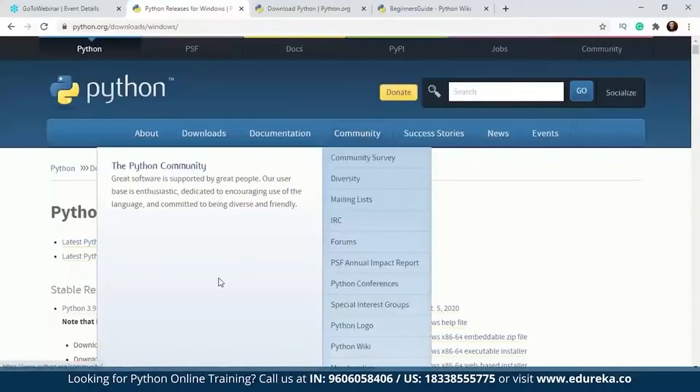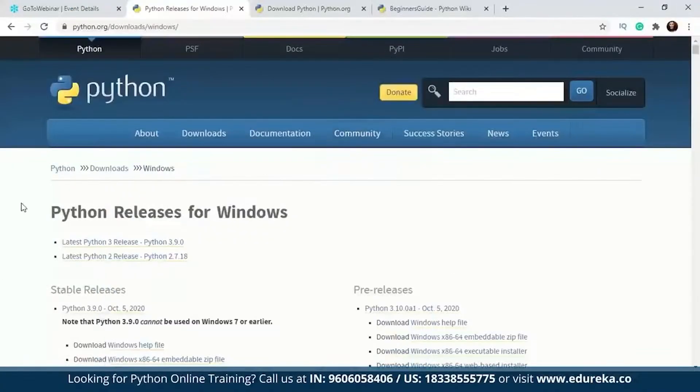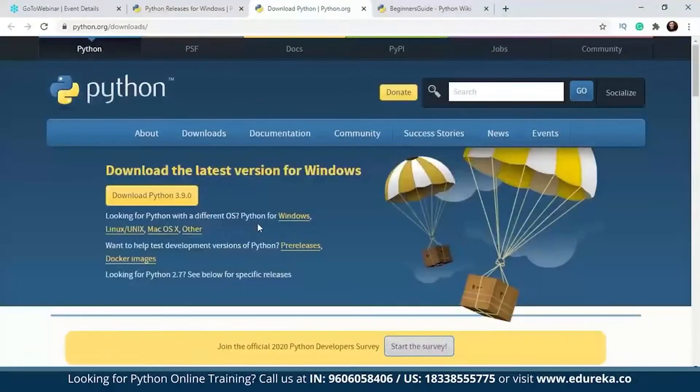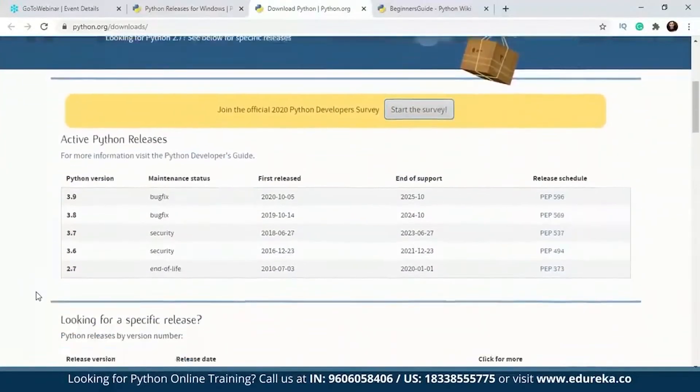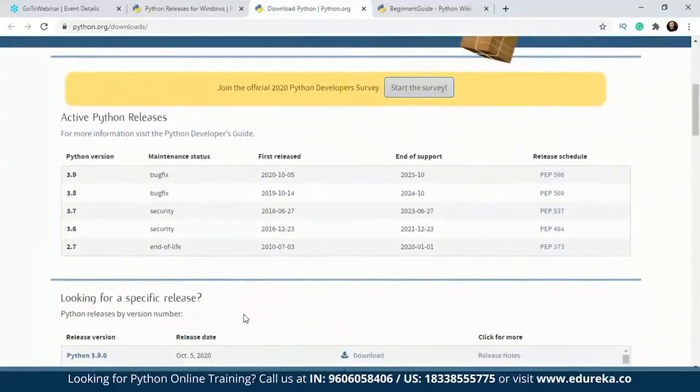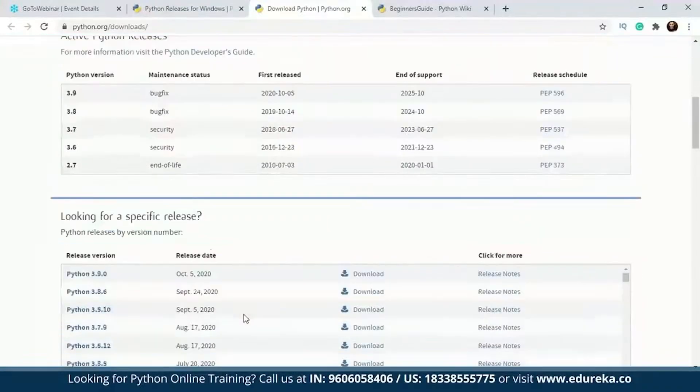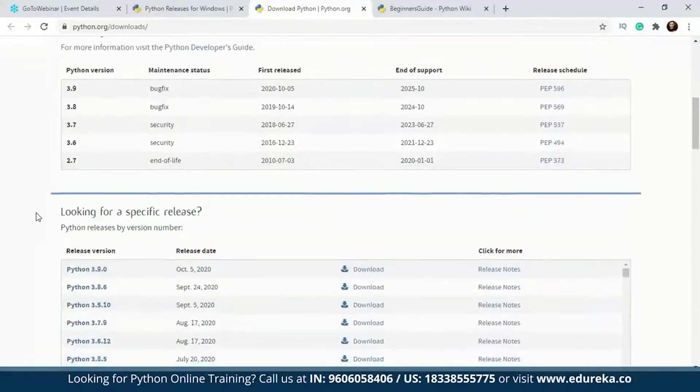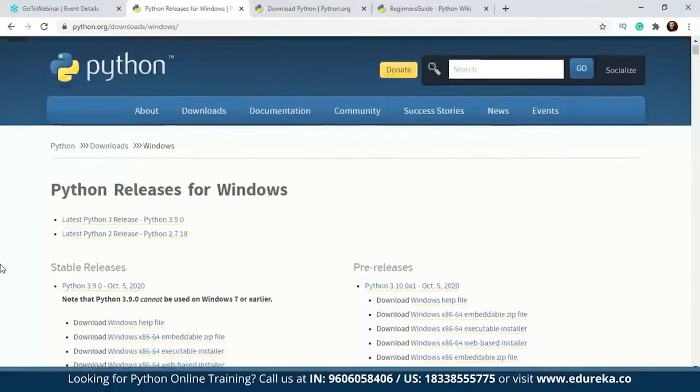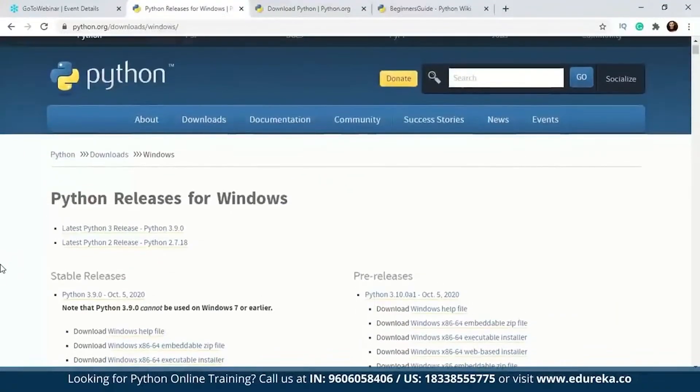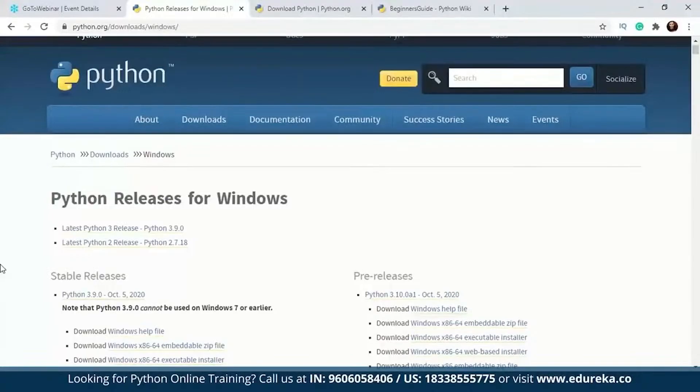You will have to go to python.org where you will have a download section. There will be a lot of packages or releases that you can begin with. Since I'm using a Windows operating system, I'll be looking at the Python releases for Windows. If you have Mac OS you can look for Mac OS, and similarly for Linux or any other operating system.